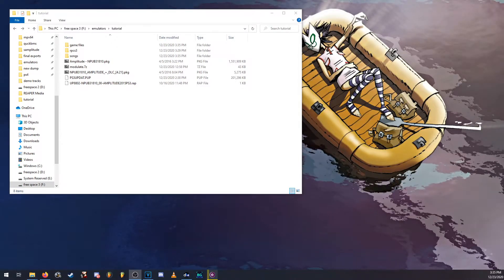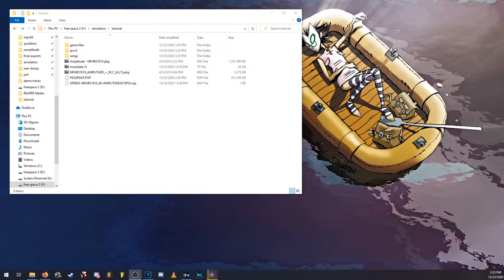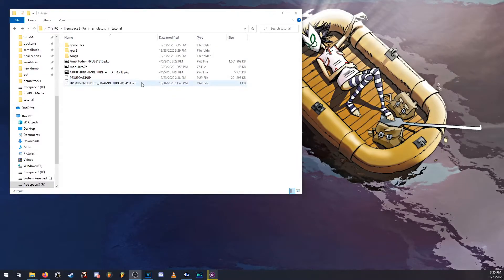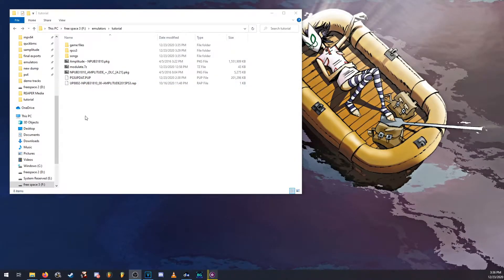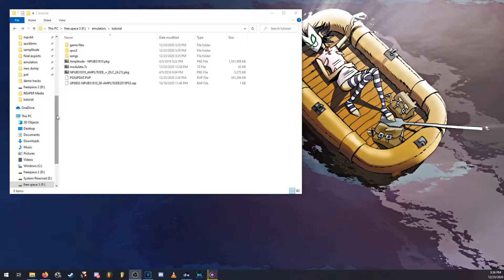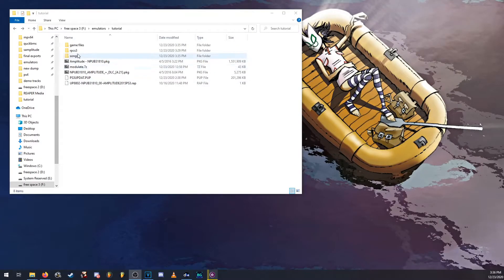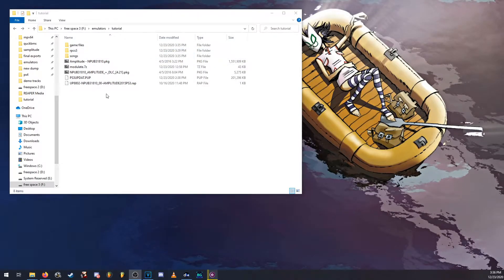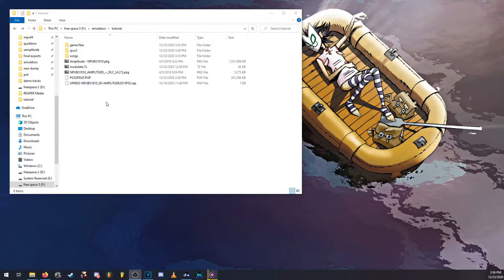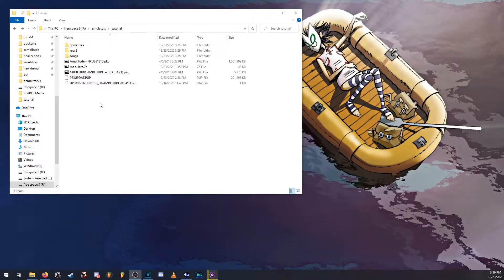Alright, in this tutorial I will be showing how to install custom songs on Amplitude and how to install the game on the RPCS3 emulator. It's pretty simple. All the stuff that I'm using will be linked in the description including the songs.